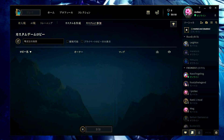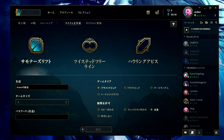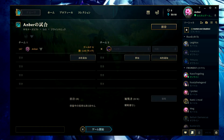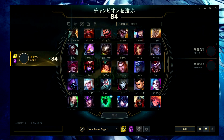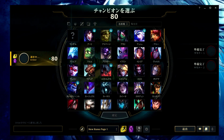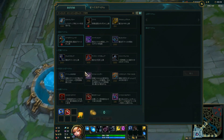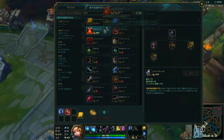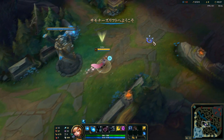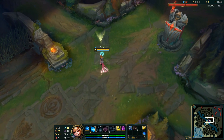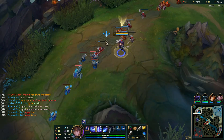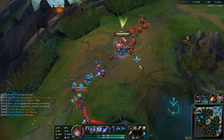Let me jump into a game real quick to show you how it looks in-game. I'll create a custom game and add some bots. Let's pick Riven since that seems to be you guys' favorite. As you can see, it works perfectly — in the launcher and in the game everywhere.